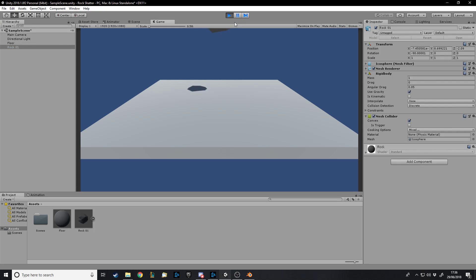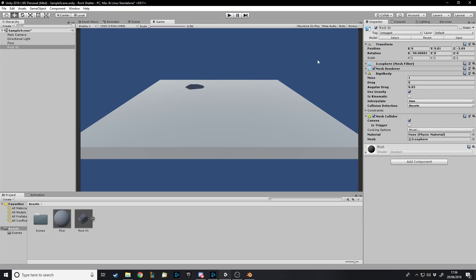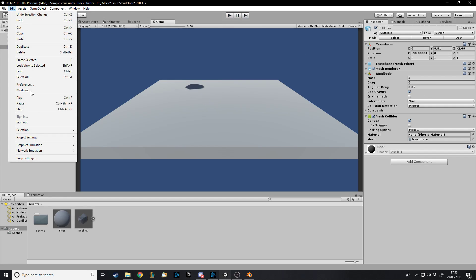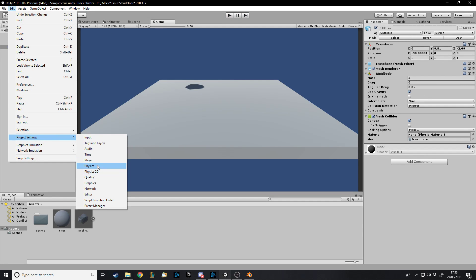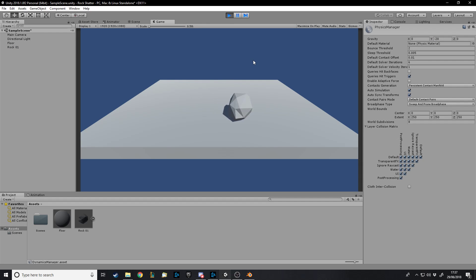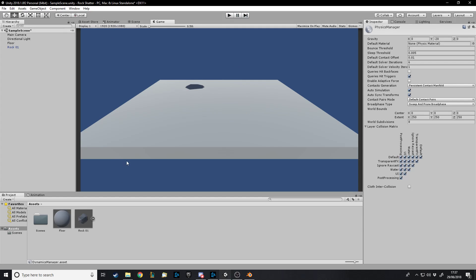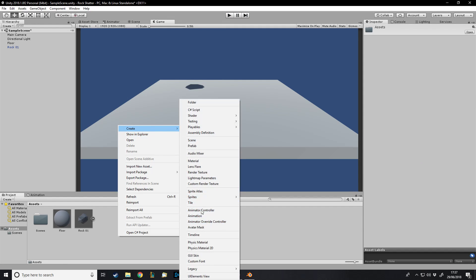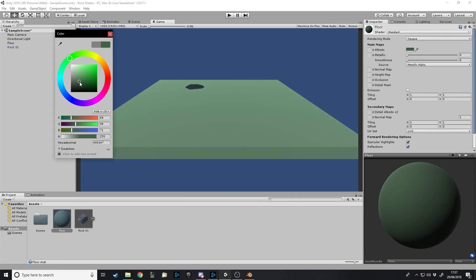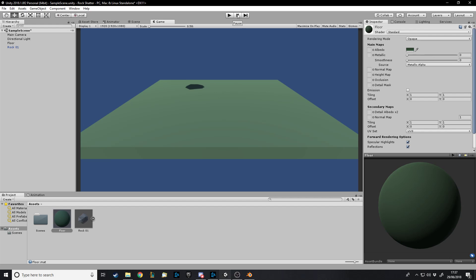So this is what would happen normally — the rock falls, hits, and just sort of rolls over. In my opinion for a rock that mass is very low, it just kind of slowly falls down. Let's go to the physics settings and increase gravity by double. There we go, that's more realistic. Since the ground is gray we might as well change the ground color so we can distinguish it from the rock.